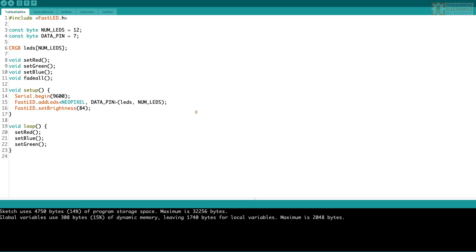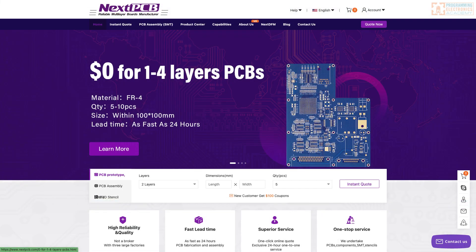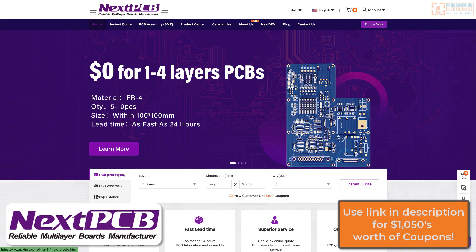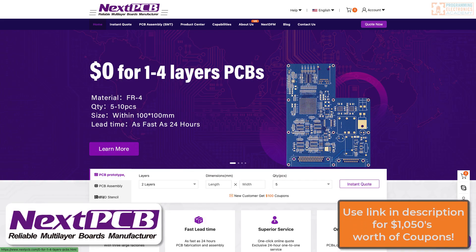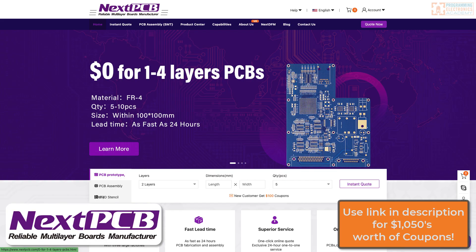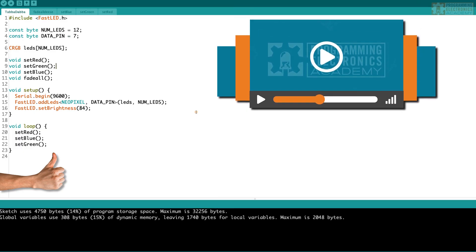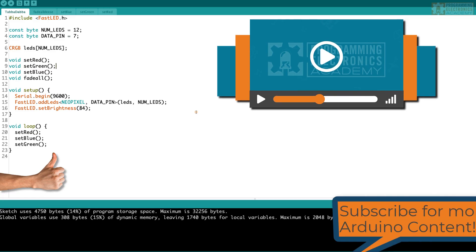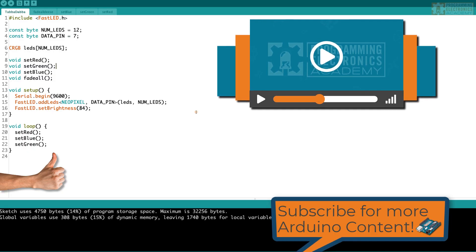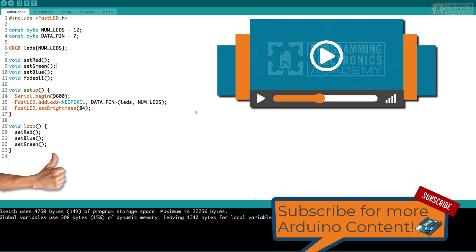The best way to learn this is to go do it. Open up your Arduino IDE — this will take you two minutes. Use the blink sketch or something similar and open up a tab. Try it out, put it into practice, and it'll stick in your head. Thanks again to NextPCB for sponsoring this video — click the link in the description for those $1,050 coupons. If you enjoyed this, please like, comment, and subscribe. Thanks and have a great day!